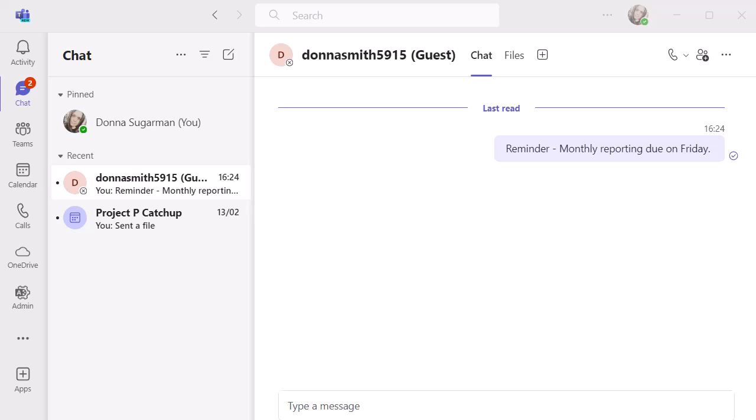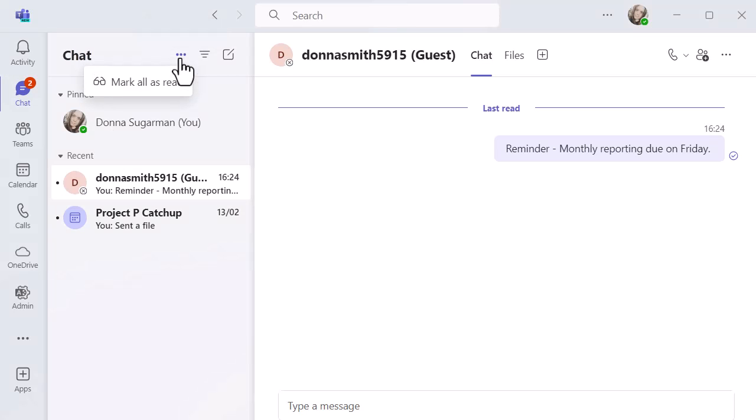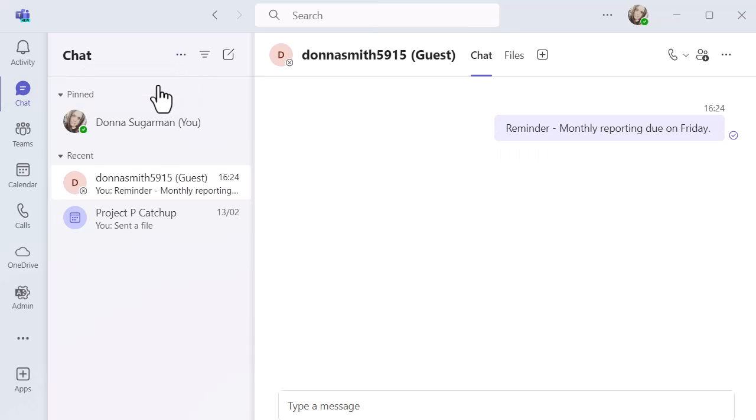I can go in obviously and read it all manually, but a really nice bit of functionality is in the top of the chat there, clicking on those three dots and you can just mark all as read. And that will immediately just get rid of them.